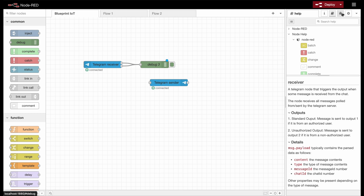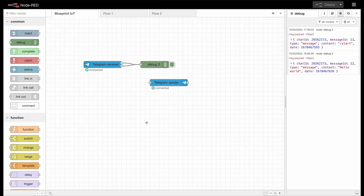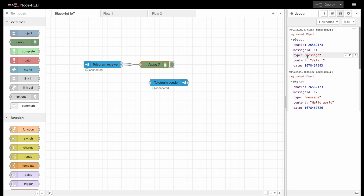So we will switch back to debug mode and hit deploy. I just created a new chat with my bot, so let's give it a message. Let's check in Node-RED again what's going on — and there we go, we can already see the messages in our debug menu. In the object we can see the start message which was created automatically to start the chat, and also our hello world message. That works perfectly fine.